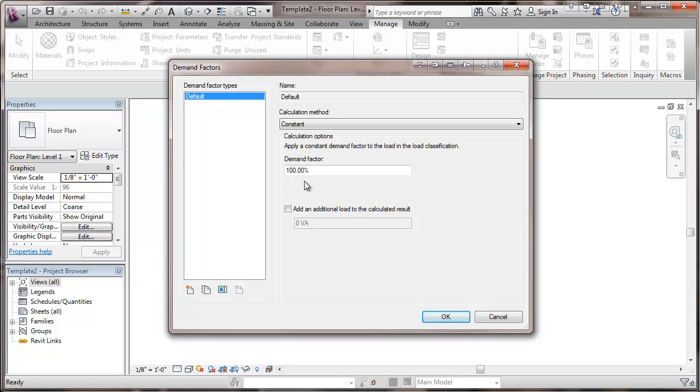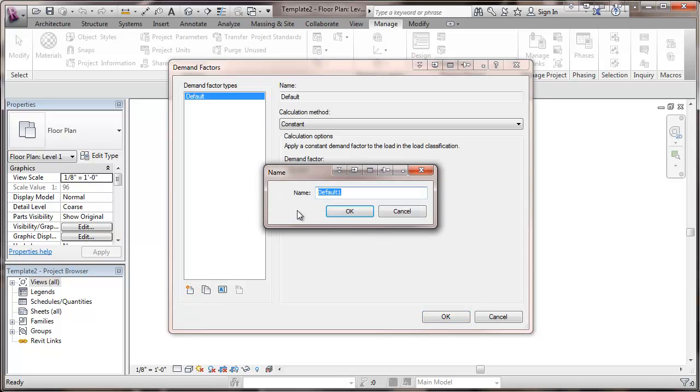We're going to create a few other ones here. We're going to start out with creating one for receptacles.